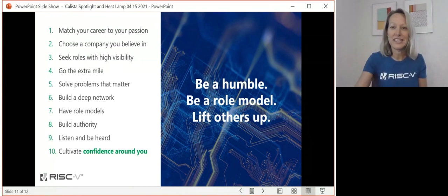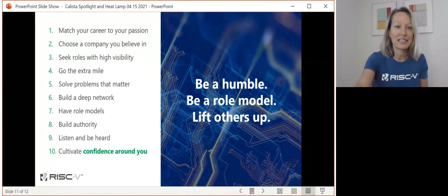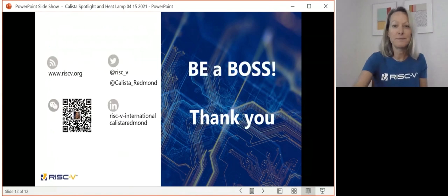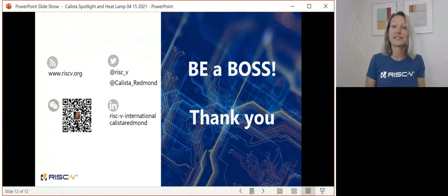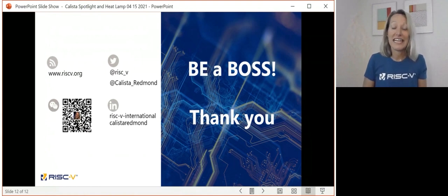I appreciate the time to get to spend with you. Go out there and be a boss — that's where we are today, folks. I'm happy to take any questions.